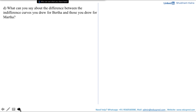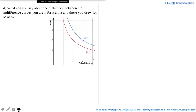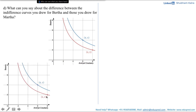In this video we would be solving part D and part E of question number 10. Part D asks: what can you say about the difference between indifference curves you drew for Bartha and those you drew for Martha? The upper graph shows Bartha's indifference curve with animal crackers on the x-axis and beans on the y-axis, passing through points (8,2) and (6,4). The lower graph shows Martha's indifference curve with the same axes. These graphs are essentially identical — same scale, same axes, same points — so there is no difference between the indifference curves drawn for Bartha and Martha.